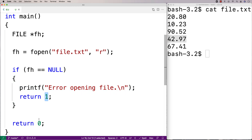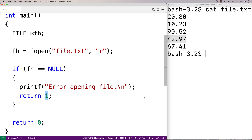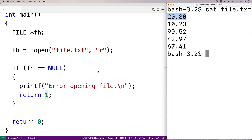We return 1 instead of 0 because returning 0 signifies to the shell that the program exited OK. Returning 1 signals to the shell that something has gone wrong. So if we've actually opened the file successfully, what we want to do next is read in each line of the file.